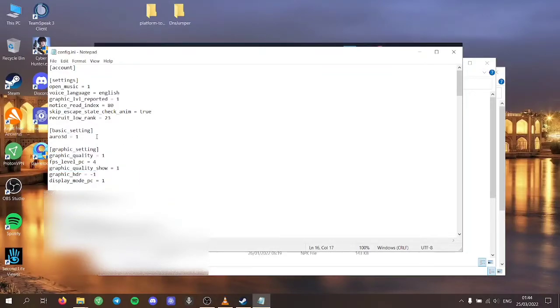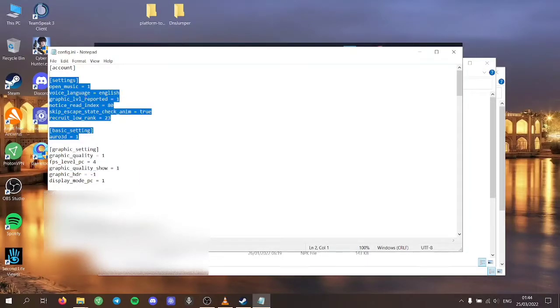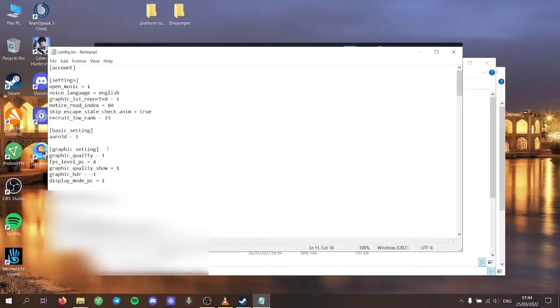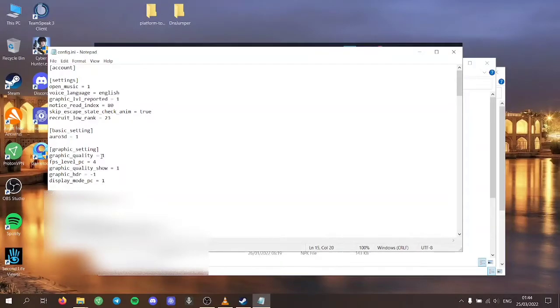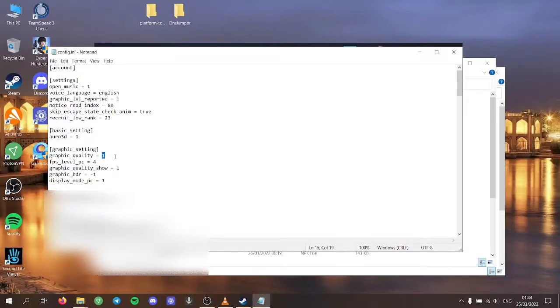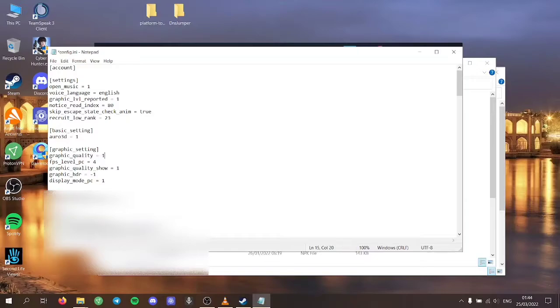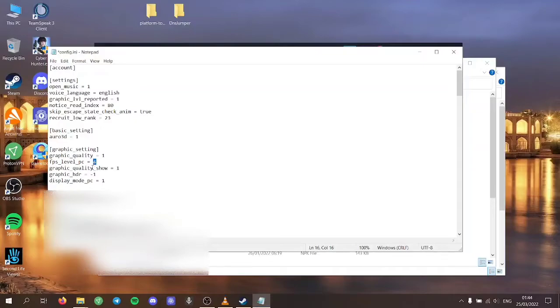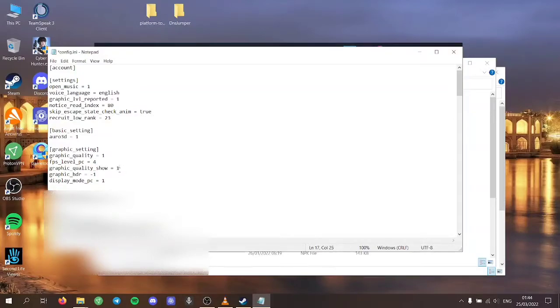Only these three options. You don't want to change any other styles. From here change graphic quality from any number, delete it and just make it to one. Then FPS level PC should be four, not lower, not higher, just four. It's going to give you the best results it can. And graphic quality should be on one as well.